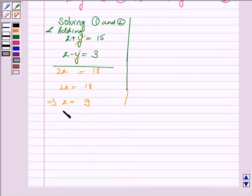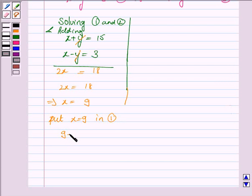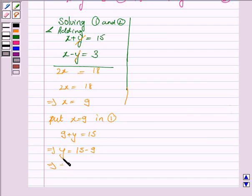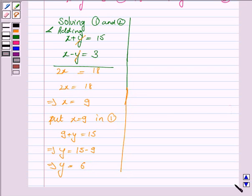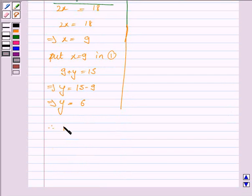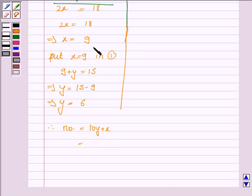Now we will put x equals 9 in equation 1. So we have 9 plus y equals 15, which implies y equals 15 minus 9, so y equals 6. From this we have the number is 10y plus x. Now x is 9 and y is 6, so we have 10 into 6 plus 9, which equals 69.